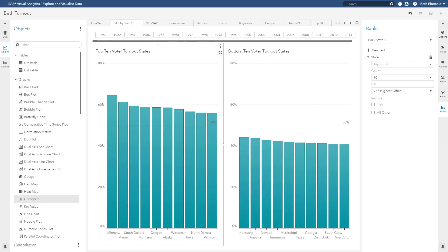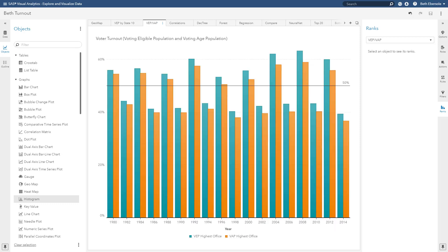We can use ranking to look at the top 10 and bottom 10 voter turnout states. And we can look at voter turnout by voting eligible population and as a percentage of voting age population. One thing we notice here that jumps right out of this bar chart is that the midterm years such as 1982, 86, 90 are much lower than the presidential election years such as 1980, 84, 88, etc. See a big discrepancy here.